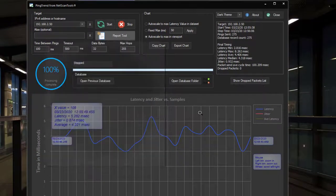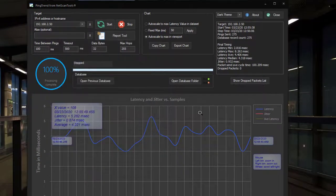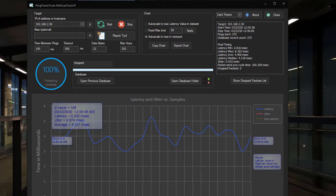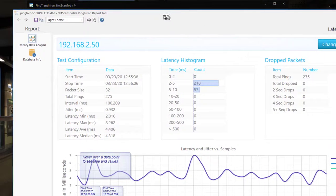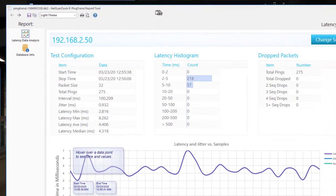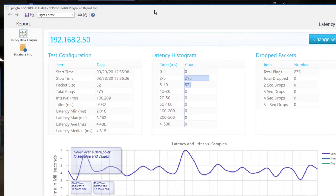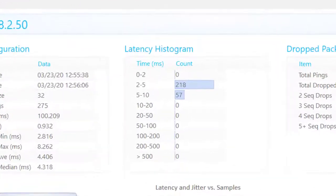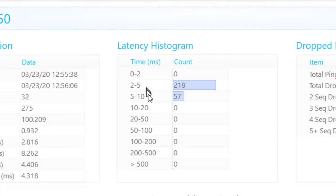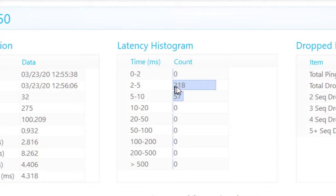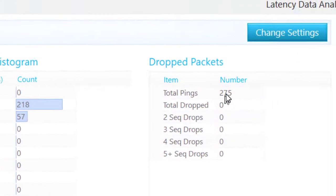What the report tool does, I will slide it over so you can see it. It gives you the same chart, but it also gives you a latency histogram so you can see the times that each packet fell into. So in this case, most of the packets were in the 2 to 5 millisecond range. A good chunk of them were also in the 5 to 10.